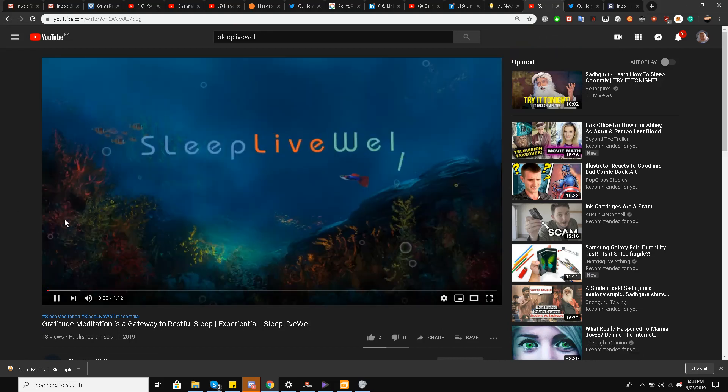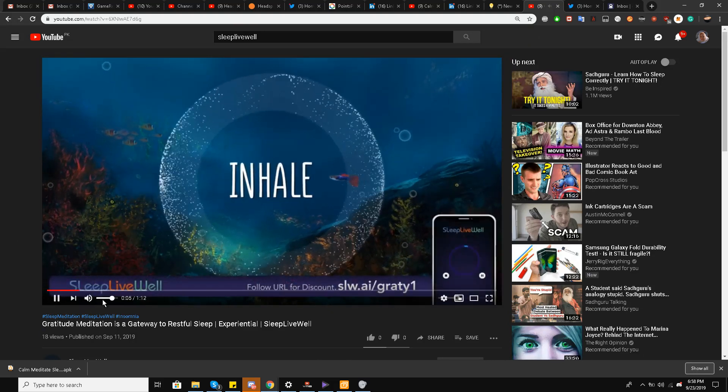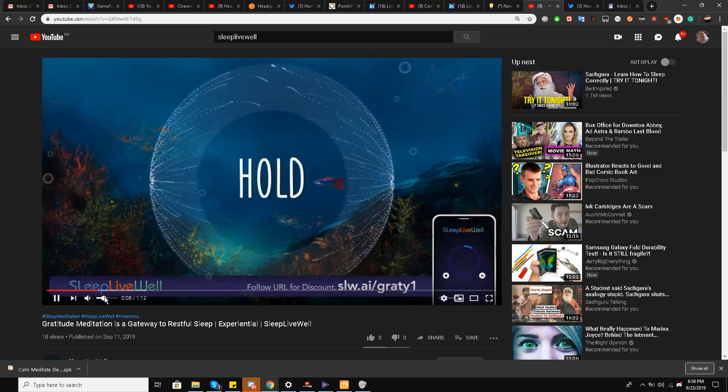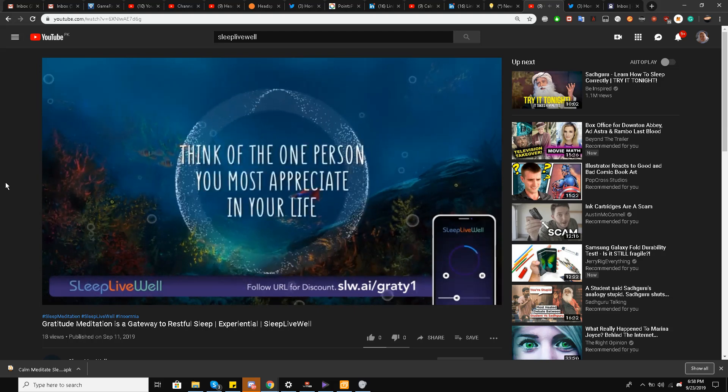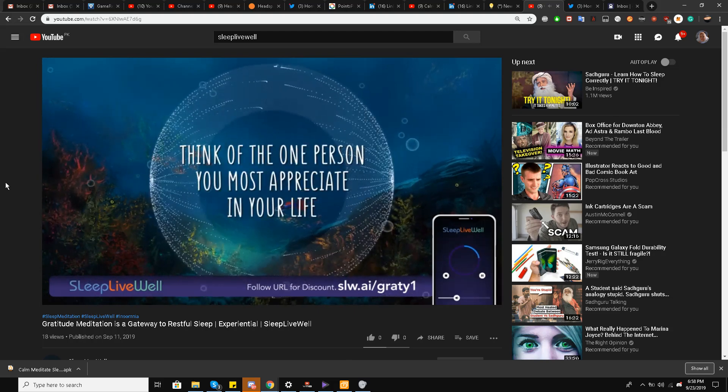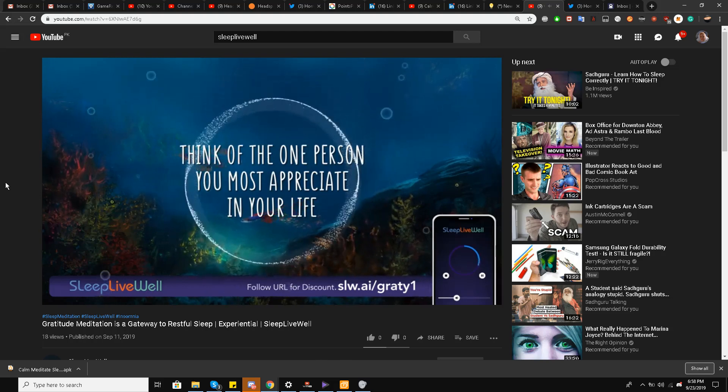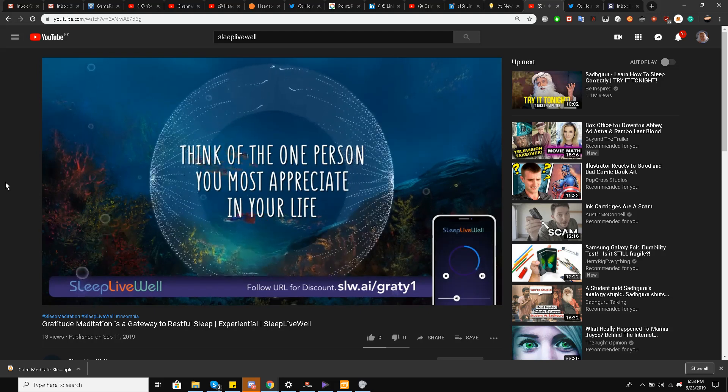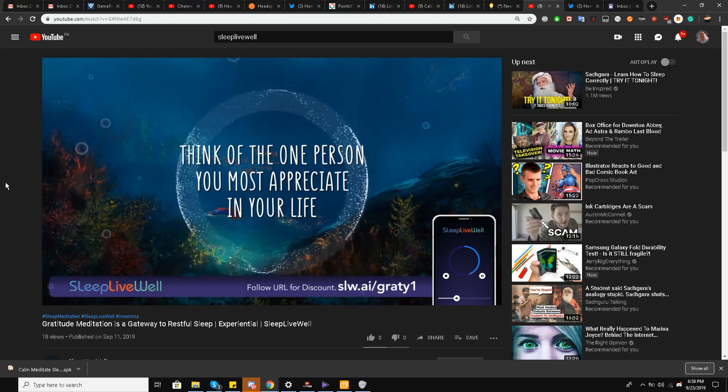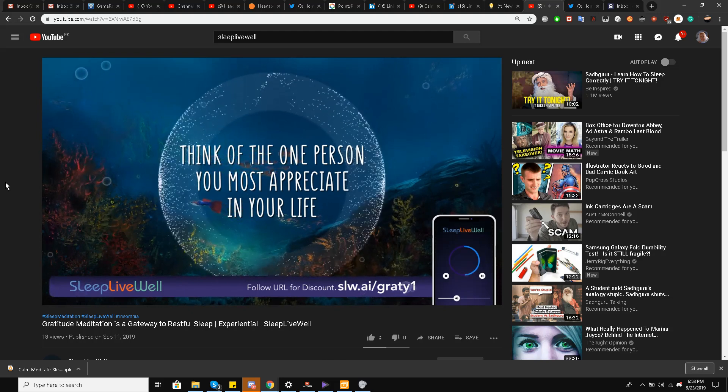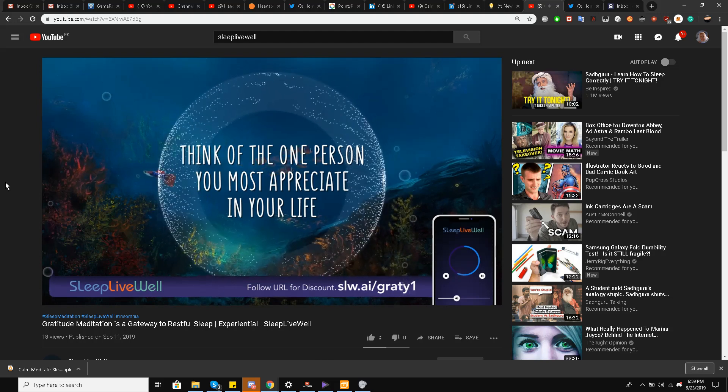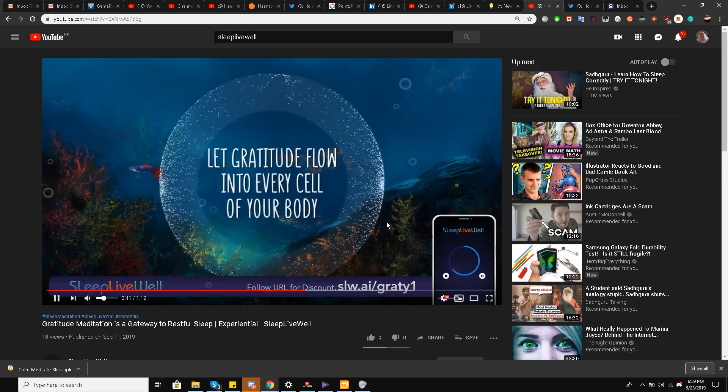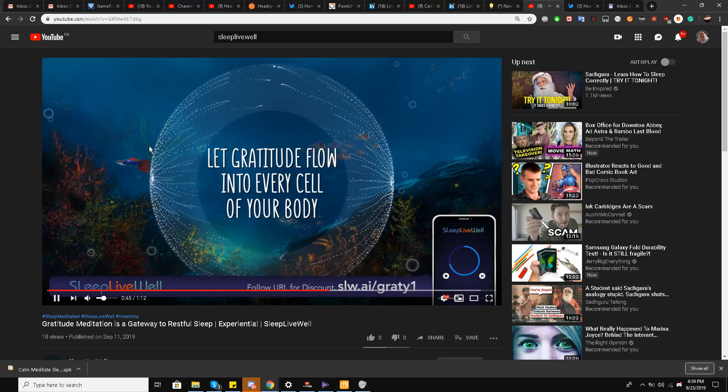This is also a guided meditation application and the music is outstanding. You can see: think of the one person you most appreciate in your life. One of the samples trying to make you sleep that you can see in the application. Let gratitude flow into every cell of your body.